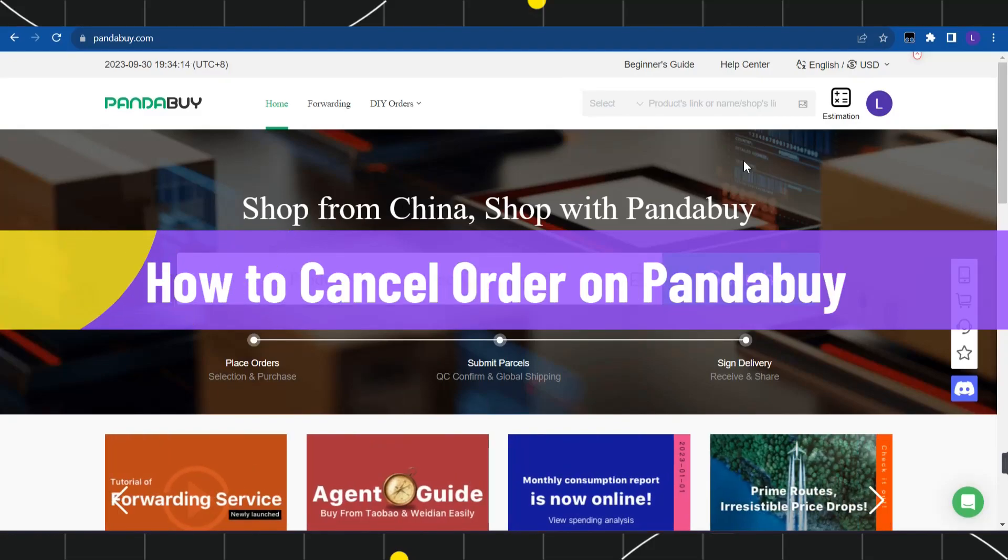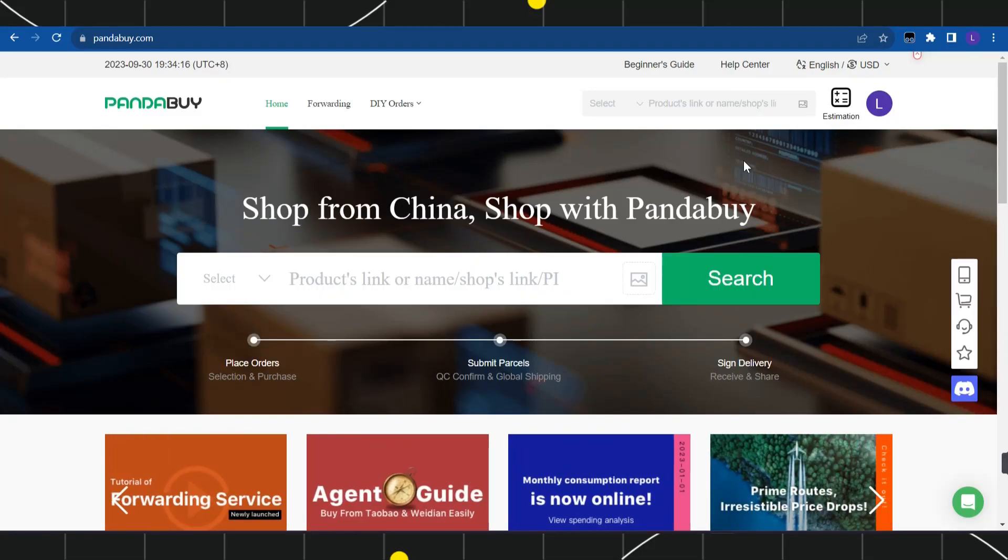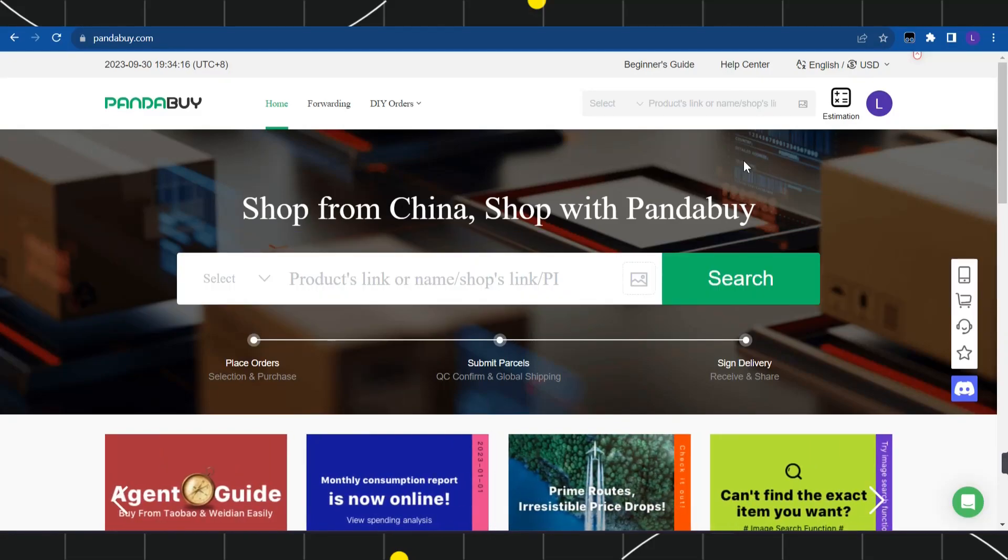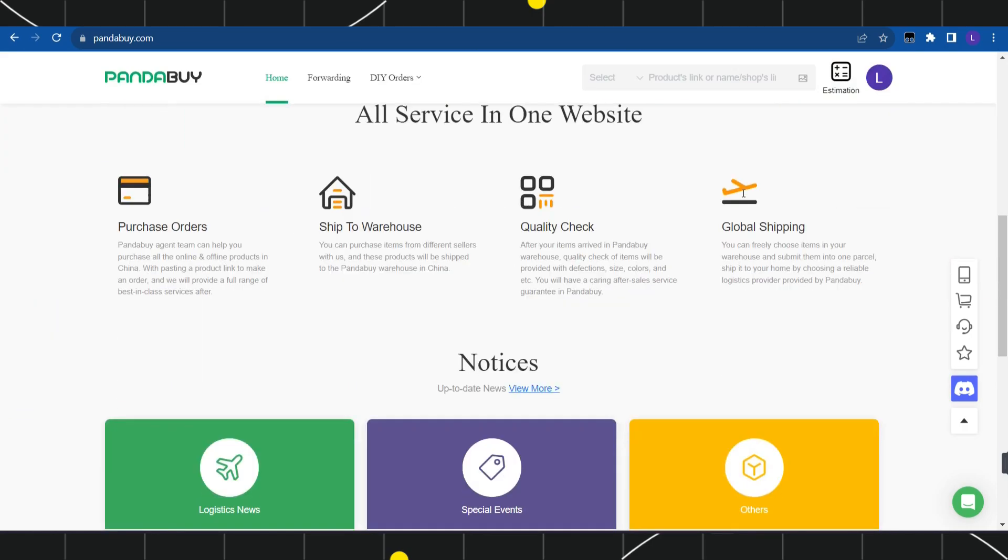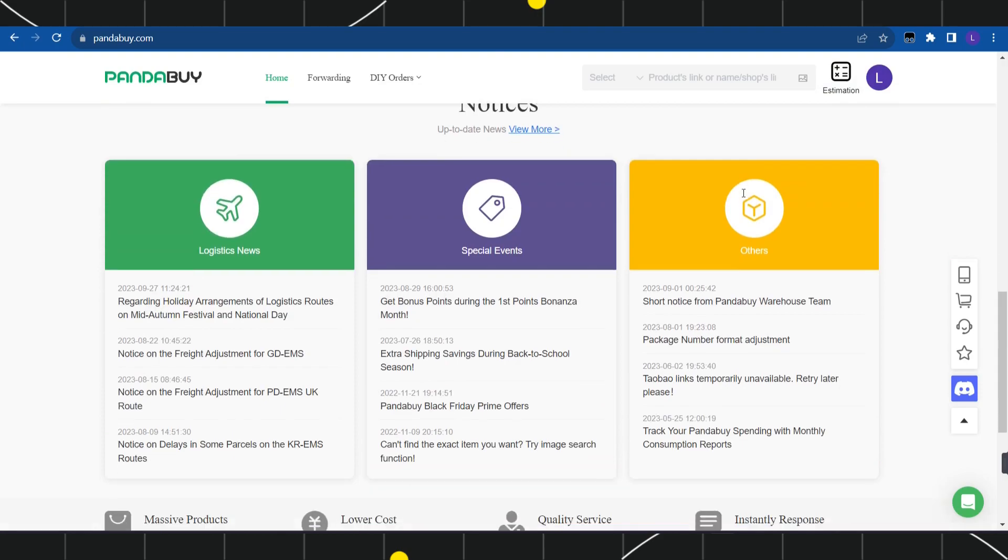How to cancel order on Pandabuy. Hi everyone, welcome to this quick tutorial where I'm going to show you how you can do this easily. Make sure you watch this video carefully to properly understand this tutorial.